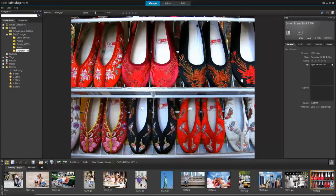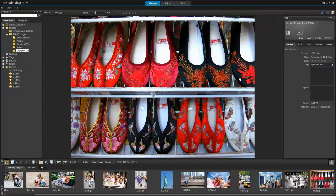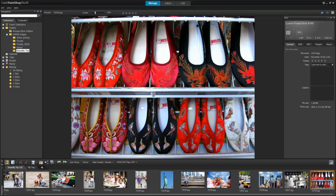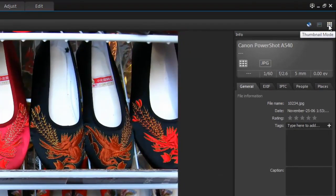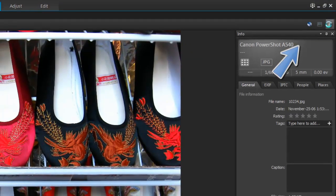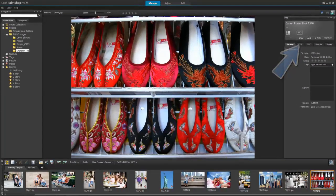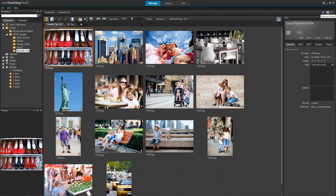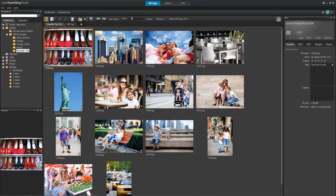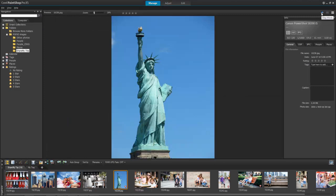Depending on what you want to do, you have three modes in the Manage workspace you can use. In the corner up here, click on the thumbnail mode to expand and view a group of images. Click on Preview mode for a large preview area of a single image.